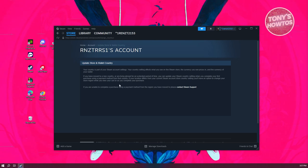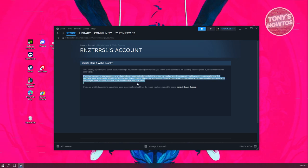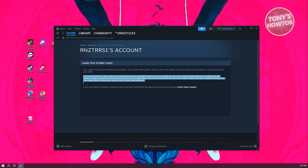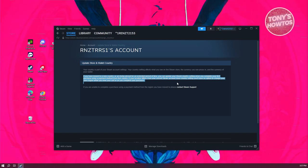According to this section, if you move to a new country or are living abroad for an extended period of time, you can update your Steam country settings when you complete your first purchase, as mentioned, using a payment method from that specific country.